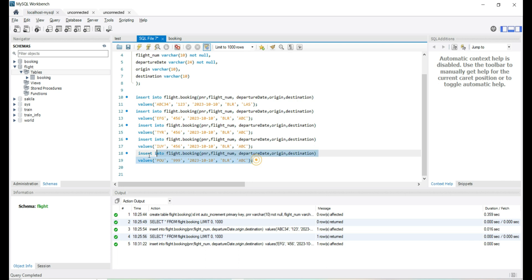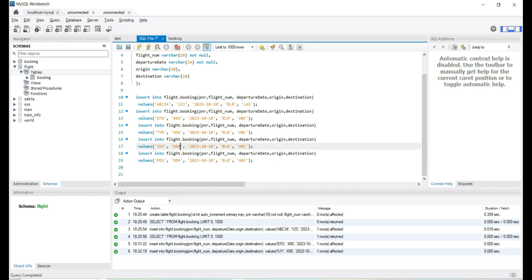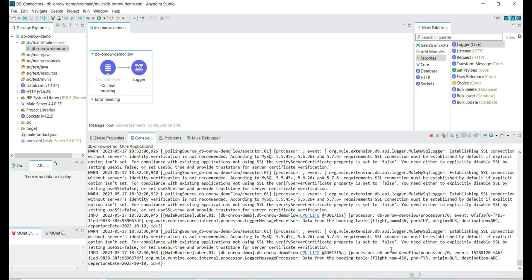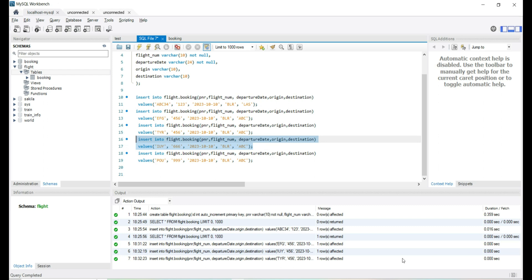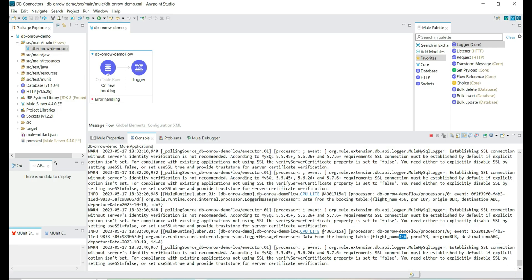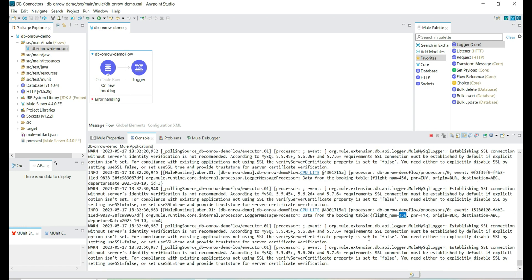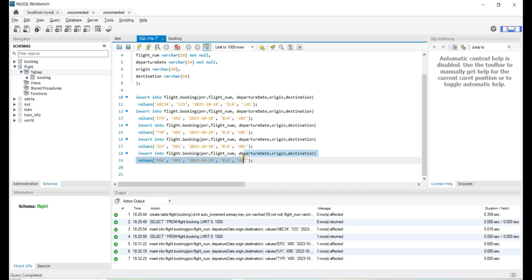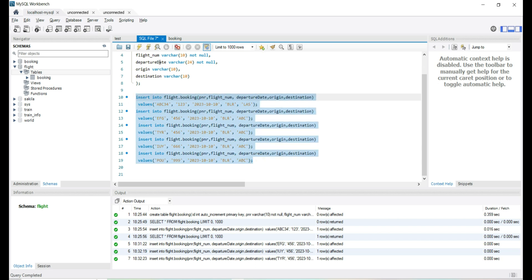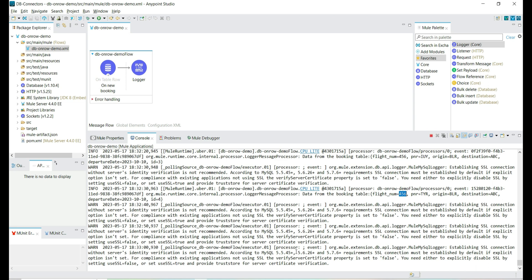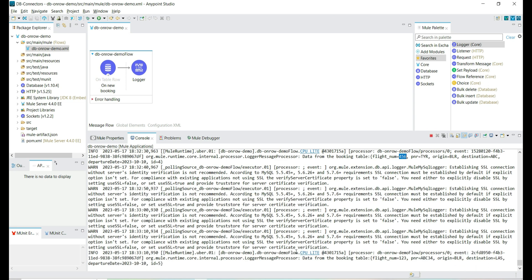Let's try to add a few more records — we'll update the flight number. We have four records now. Every 10 seconds the Mule flow gets executed, and if any new row is available, it will compare against the previously-read ID and read the new record. We have both records three and four here. When the watermark column is defined — in this case ID — it keeps track of the last record read so that it will not read the same record multiple times. We added one more record and we can see the fifth record.